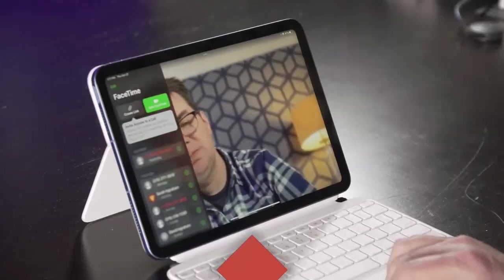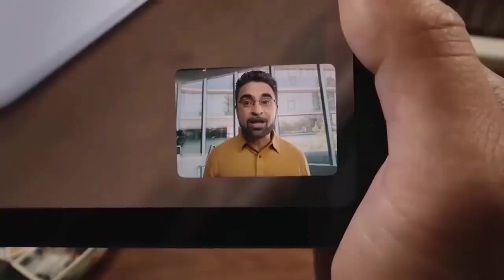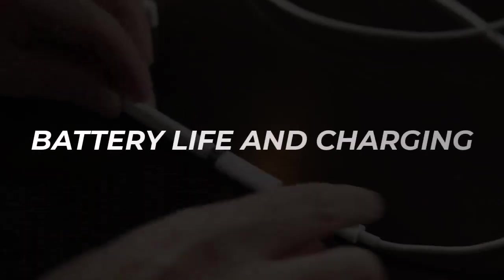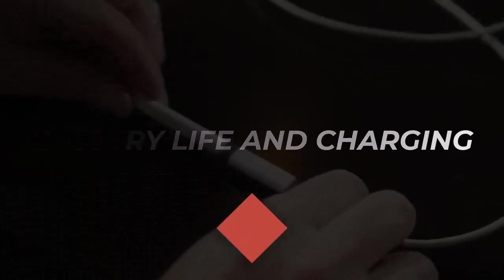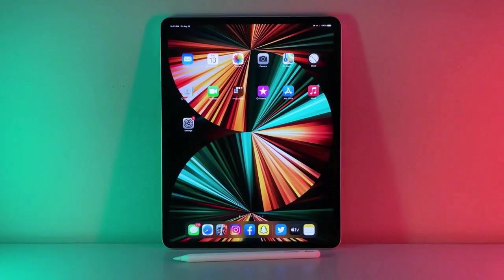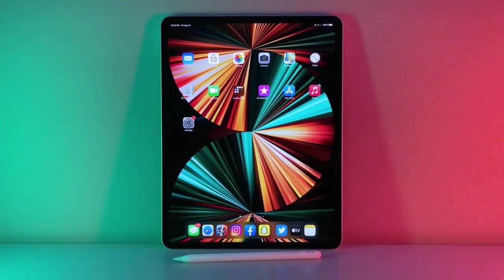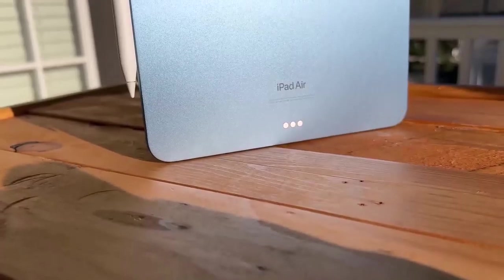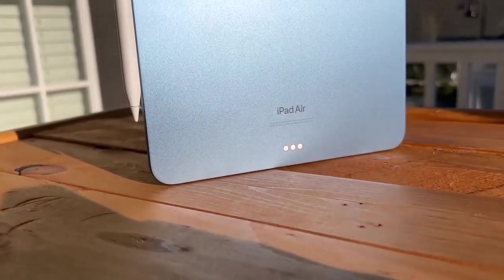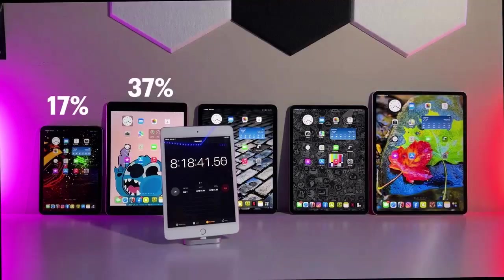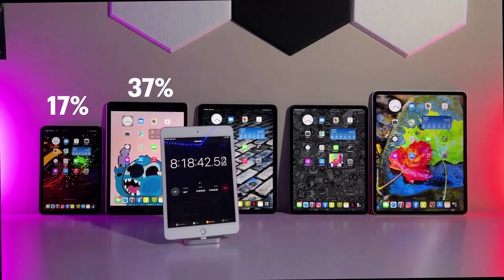The iPad 2022 should last most of the day on a single charge, so you probably don't need the 20 watt charger that comes with it. The iPad 10th generation lasted a great 10 hours and 57 minutes on the battery test, which involved continuous web browsing at 150 nits of screen brightness.